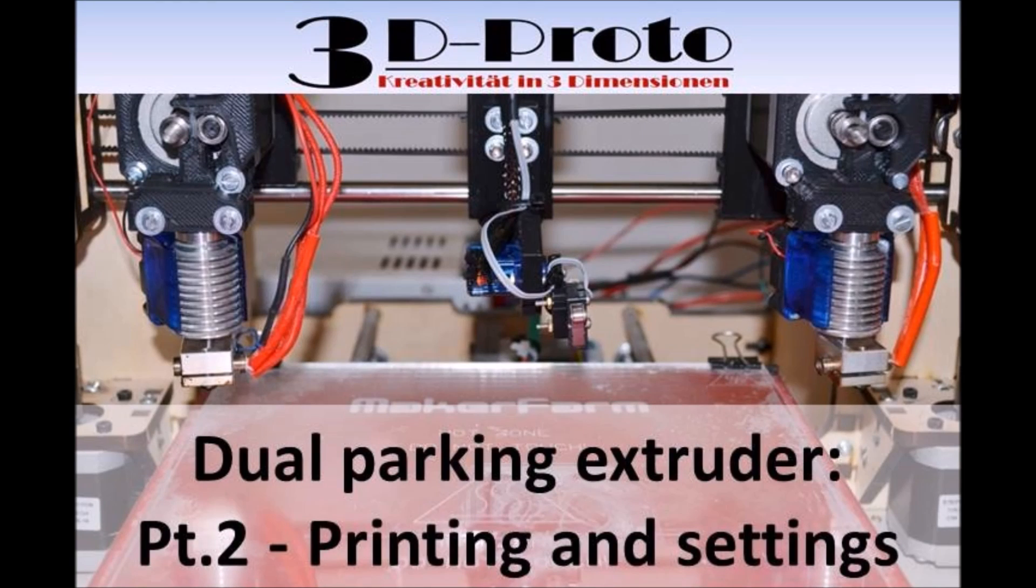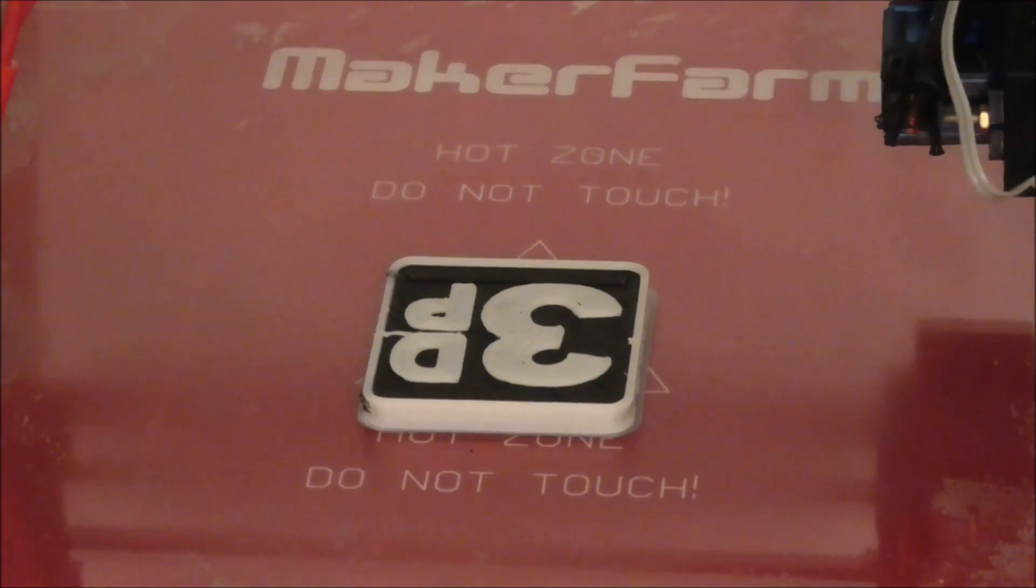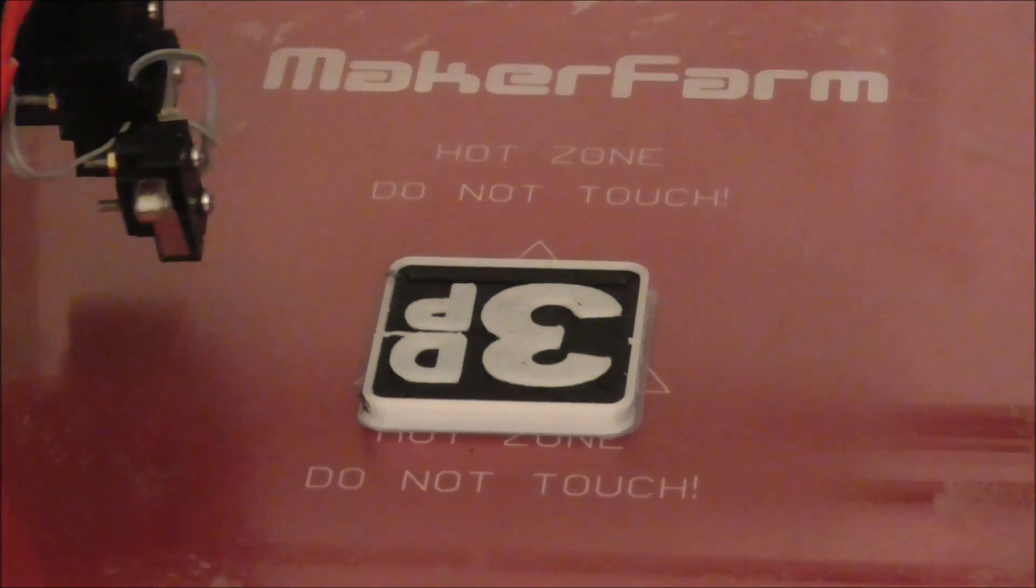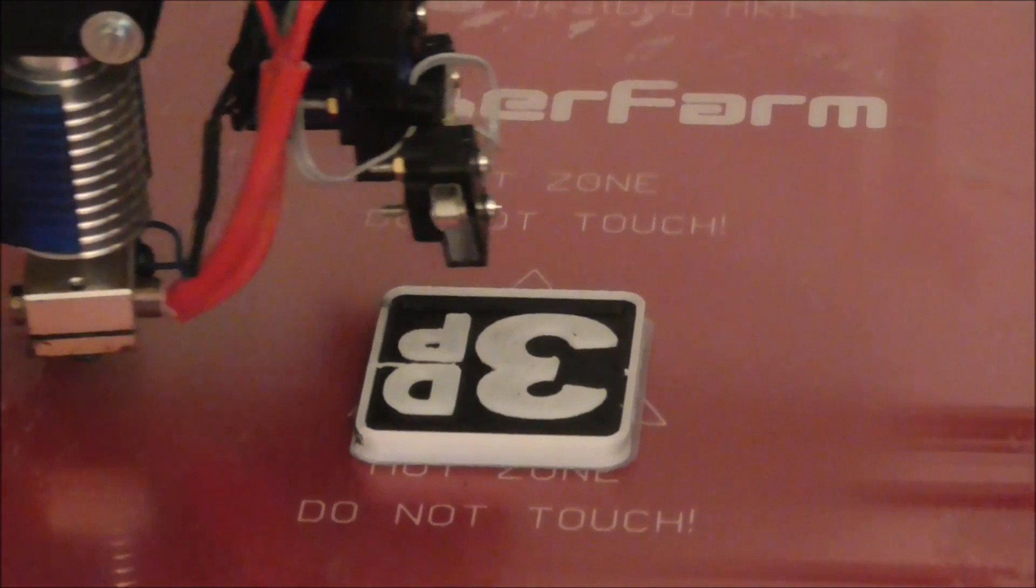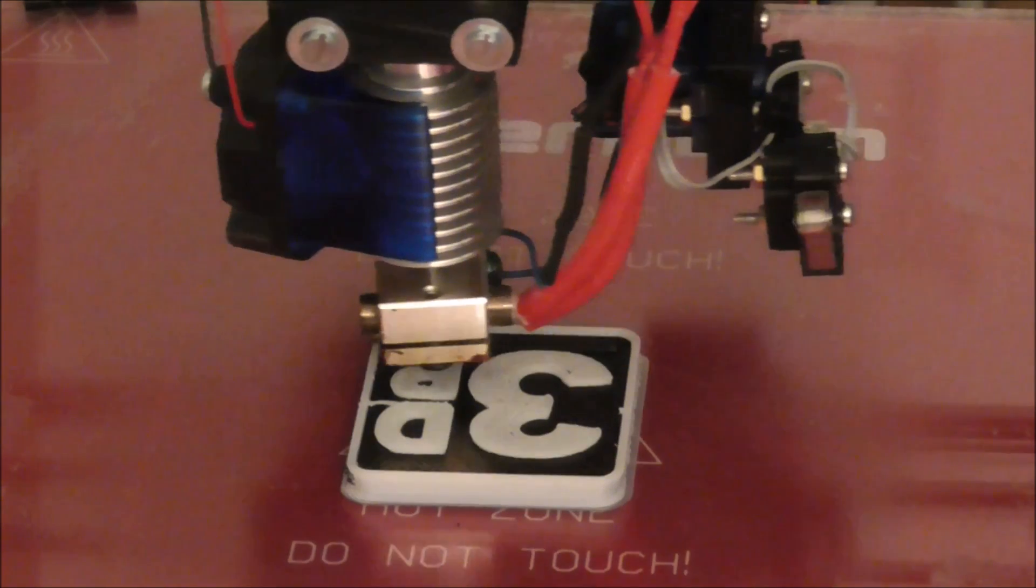Hello, this is Adrian from 3DProto. After showing the first testing with the dual-parked extruder in video number 1, now it's time to show the dual-parking extruder during printing in part number 2.